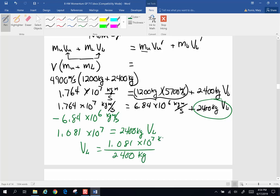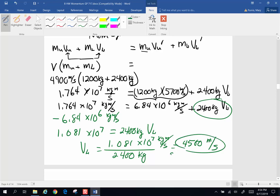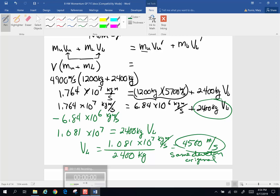So the velocity of the lower is 1.081 times 10 to the 7th divided by 2,400 kilograms — units on top are kilogram meters per second — and the velocity of the lower works out to 4,500 meters per second. That is in the same direction it was originally going. Alright, see you later.